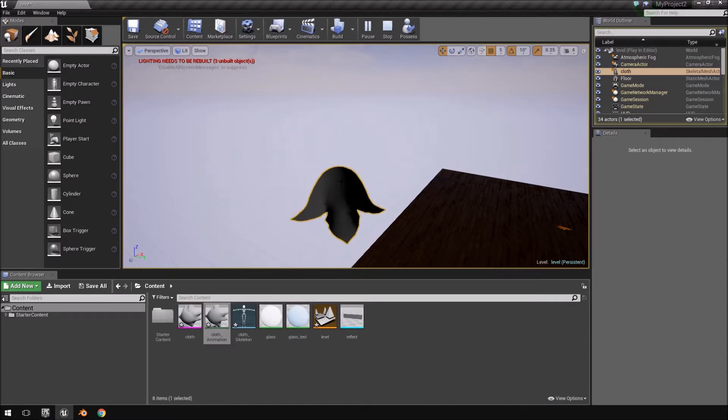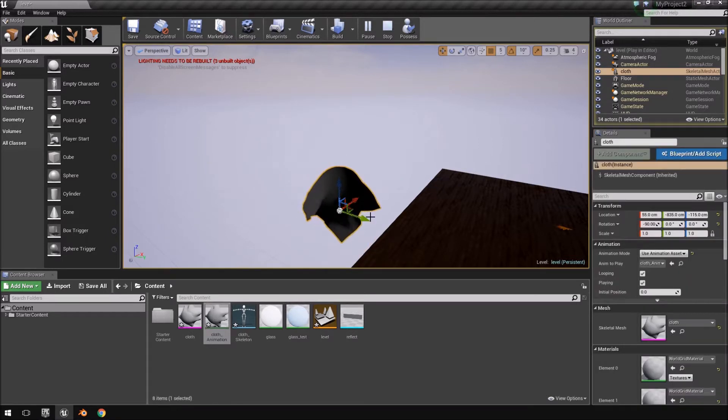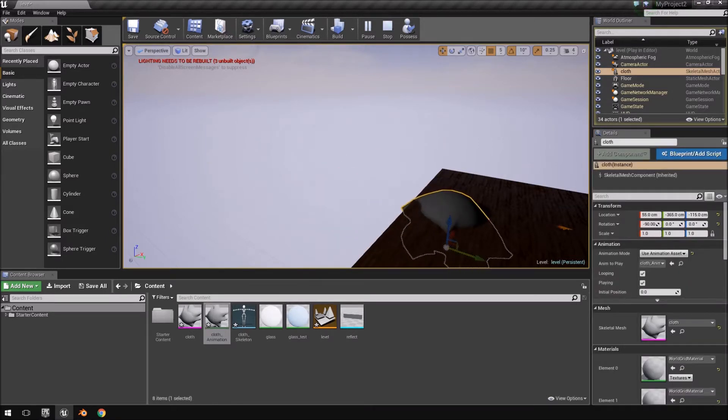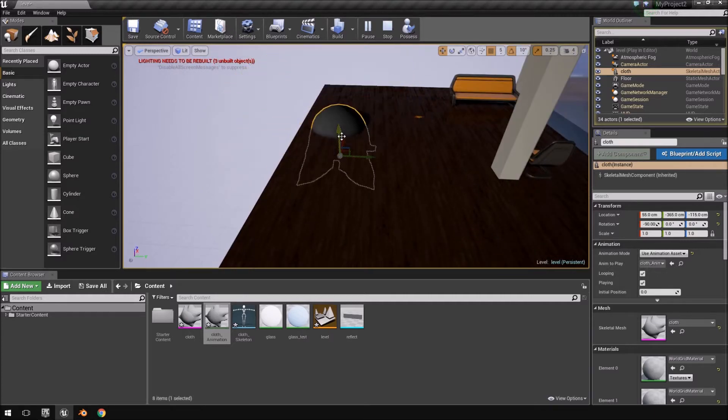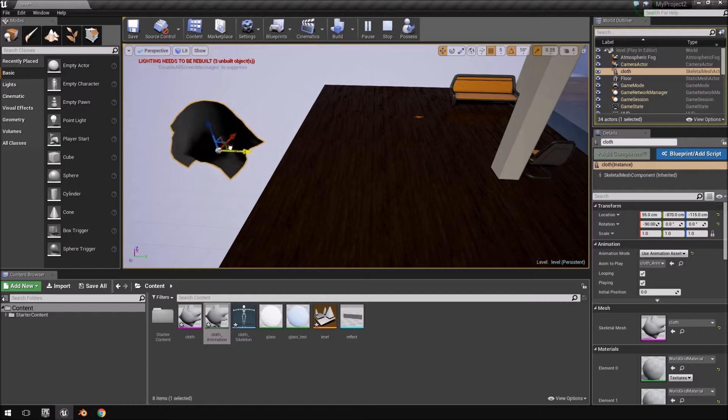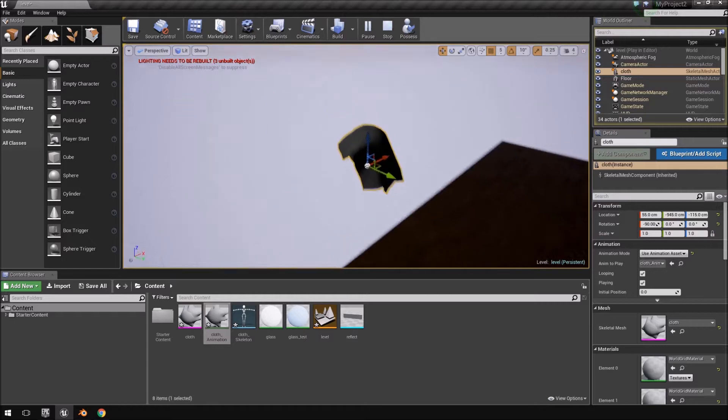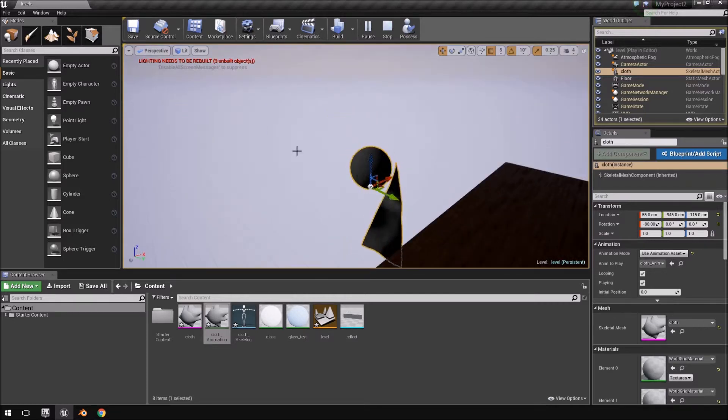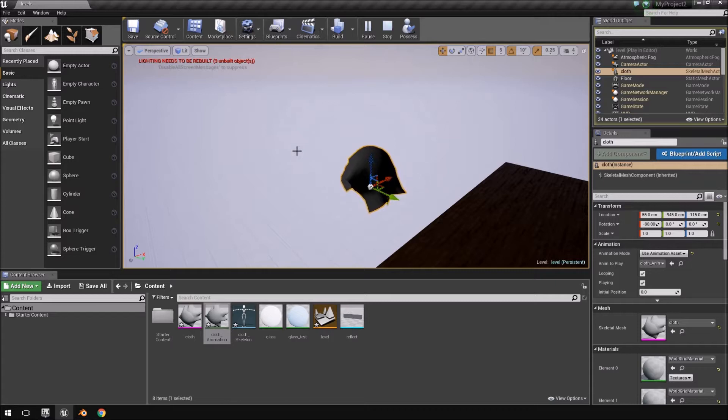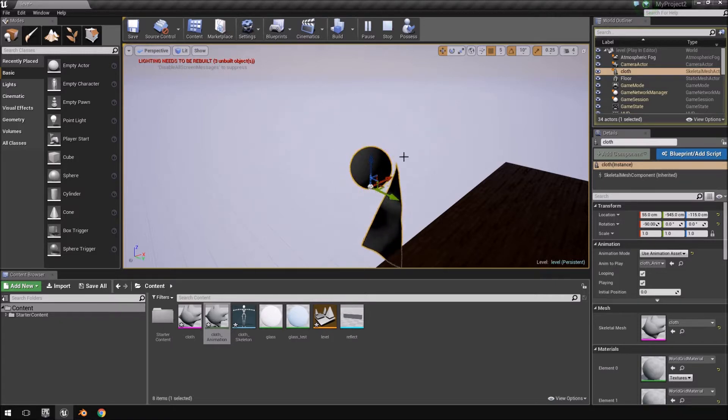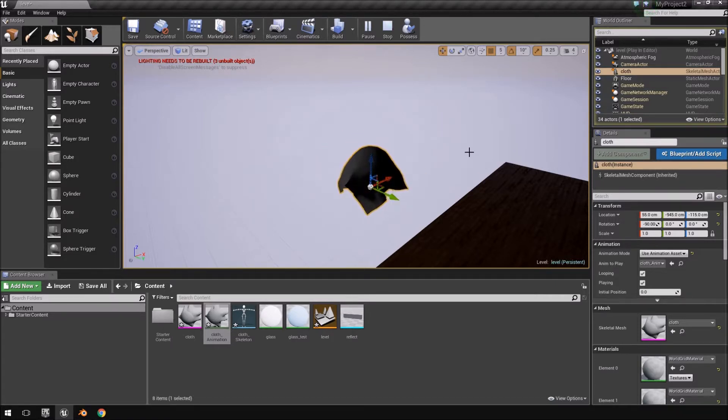Just to show you quickly, the cloth physics is not being rendered by Unreal Engine 4. This is an animation that's playing out that was pre-done inside of Blender. But before this particular exporter, you were not able to render out these type of vertex animations for Unreal Engine 4.